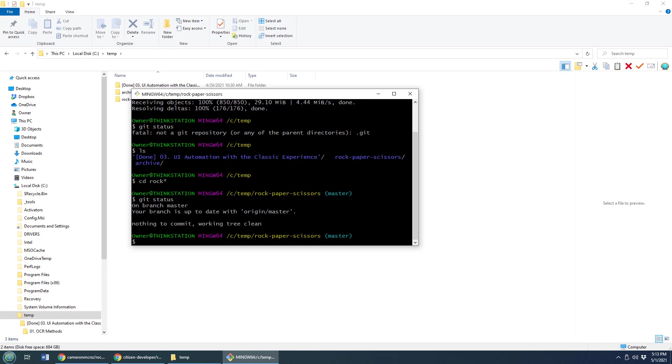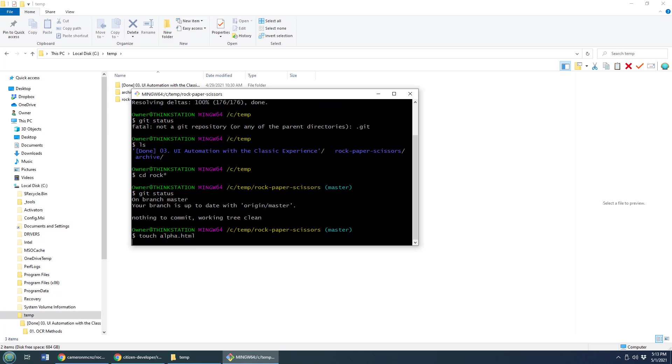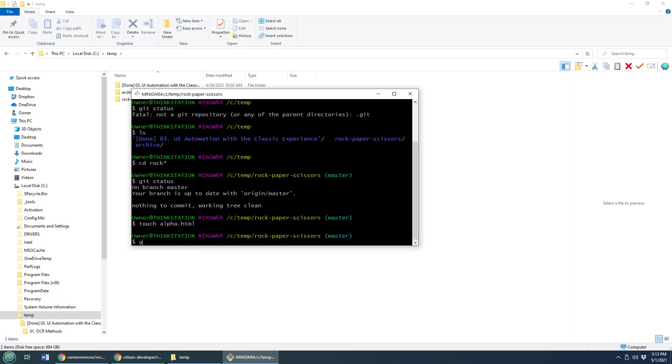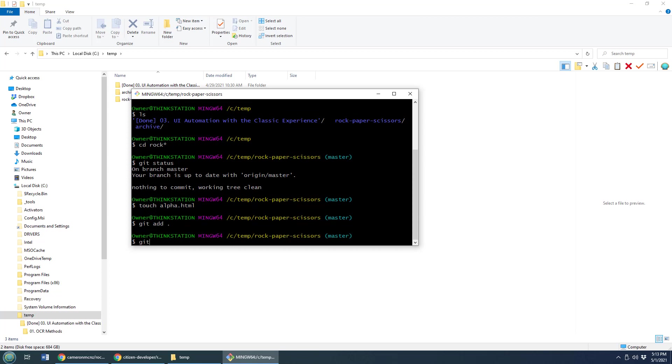Now, if you forked that repository, what do you want to do? Well, maybe I'll do a little touch alpha.html, git add, git commit dash m.